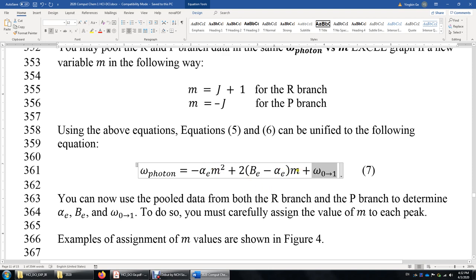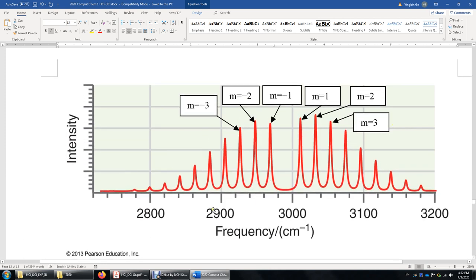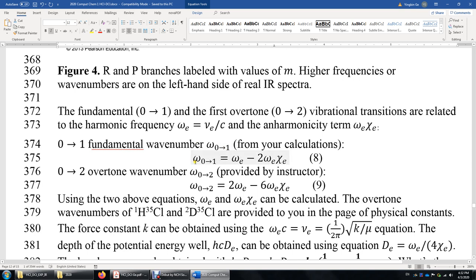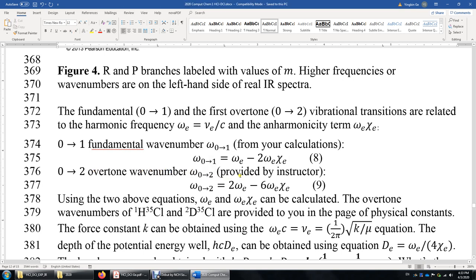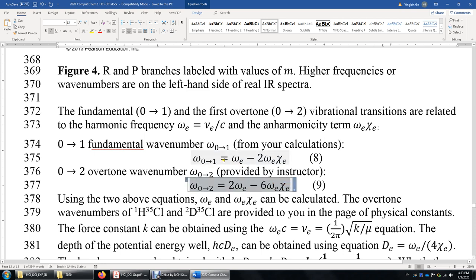Once you get these three parameters, you can compute many things. Be careful when assigning M values — in the simulated IR, the R branch and P branch are on specific sides, but in the experimental spectra I gave you, the R branch is on the left and the P branch is on the right. After obtaining the pure vibrational transition omega 0→1 and looking up the overtone wave number from the physical constants page, you have two linear equations in two unknowns (omega_e and omega_e * chi_e) and can solve for both.